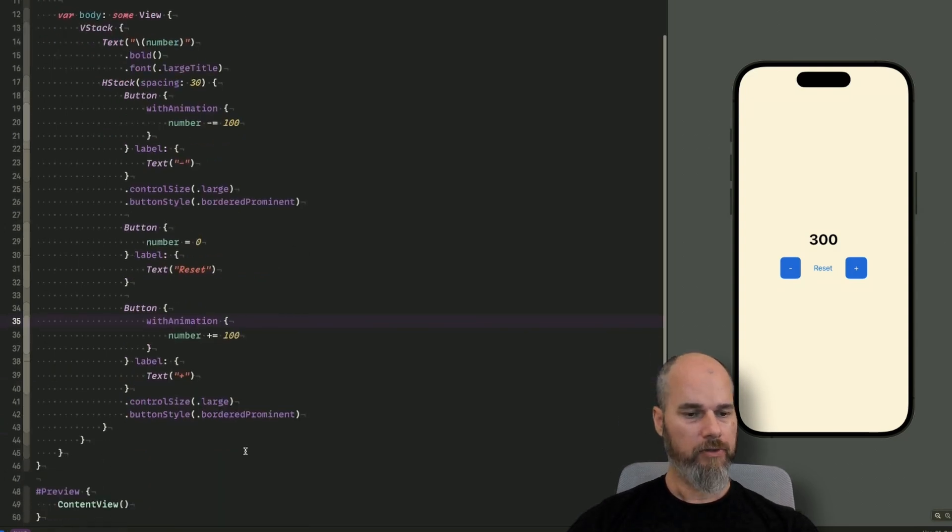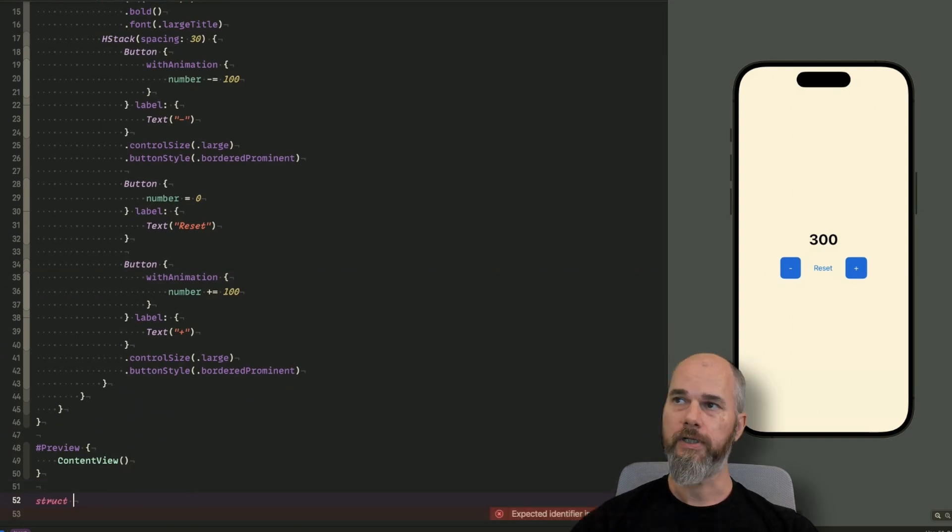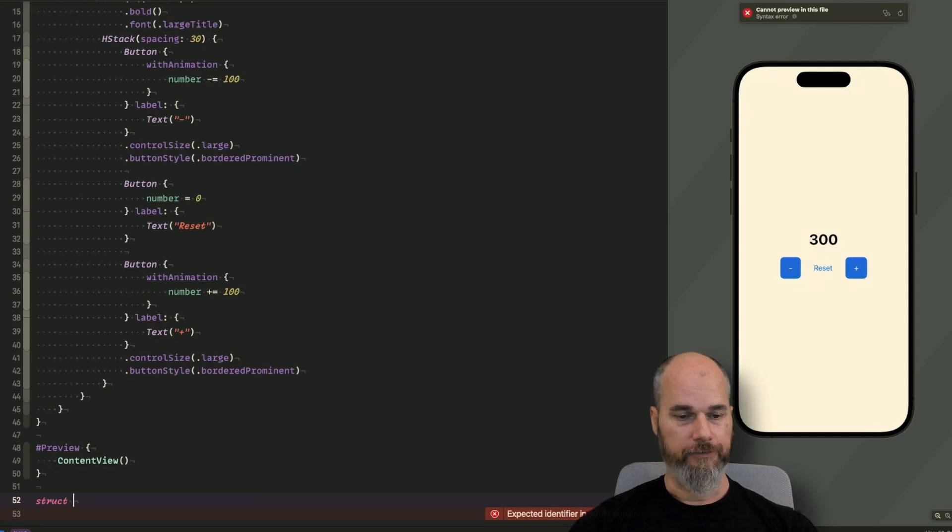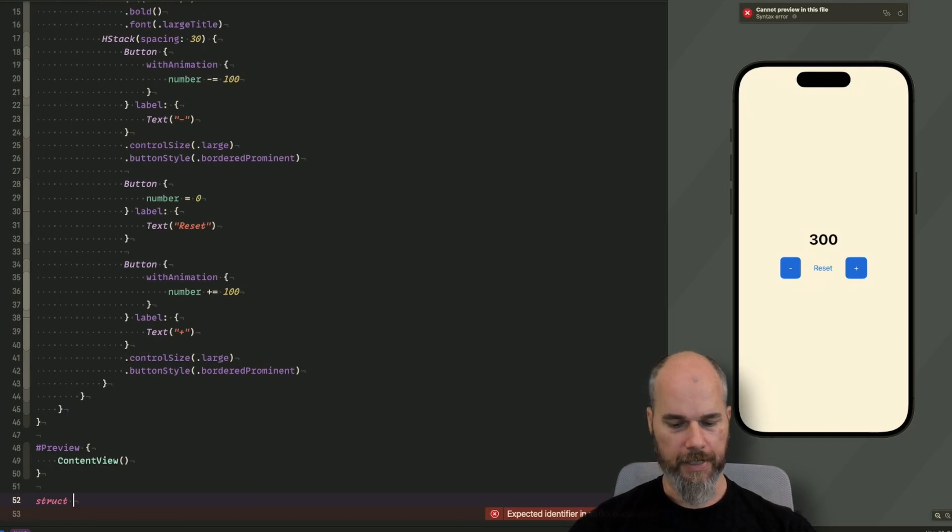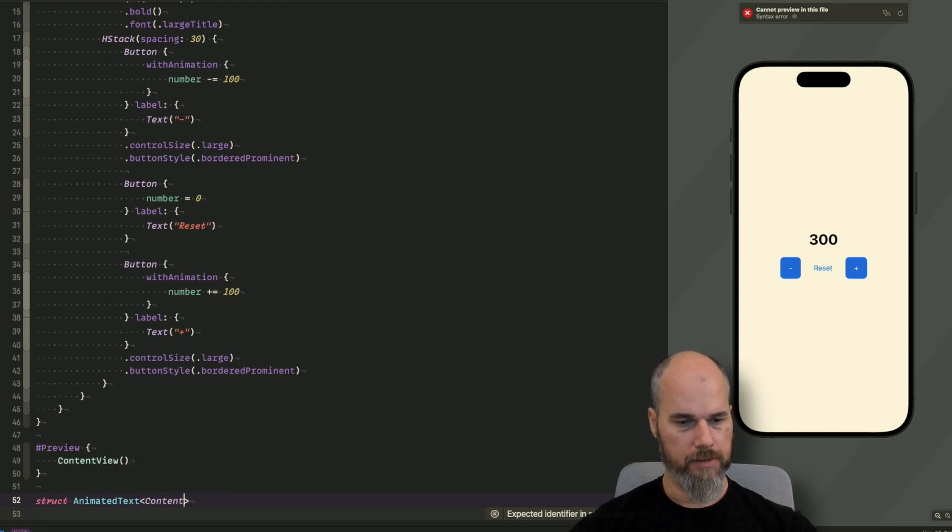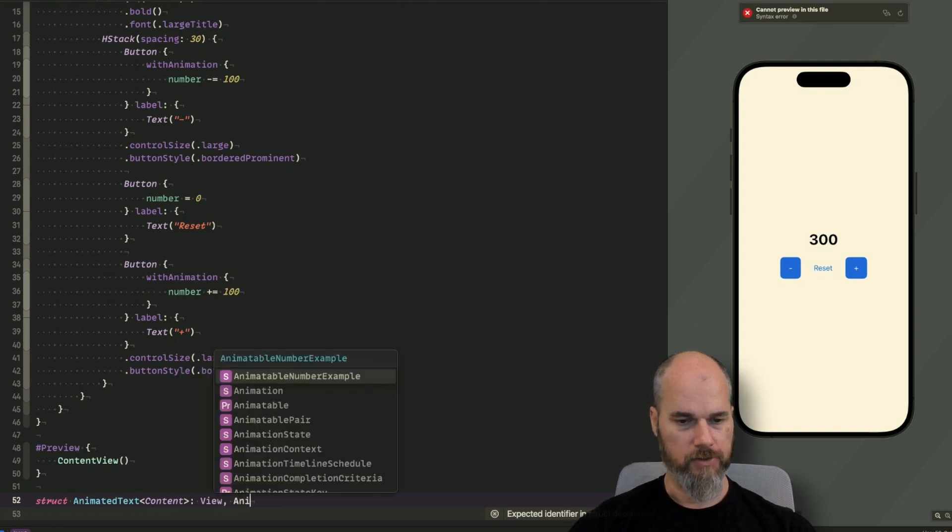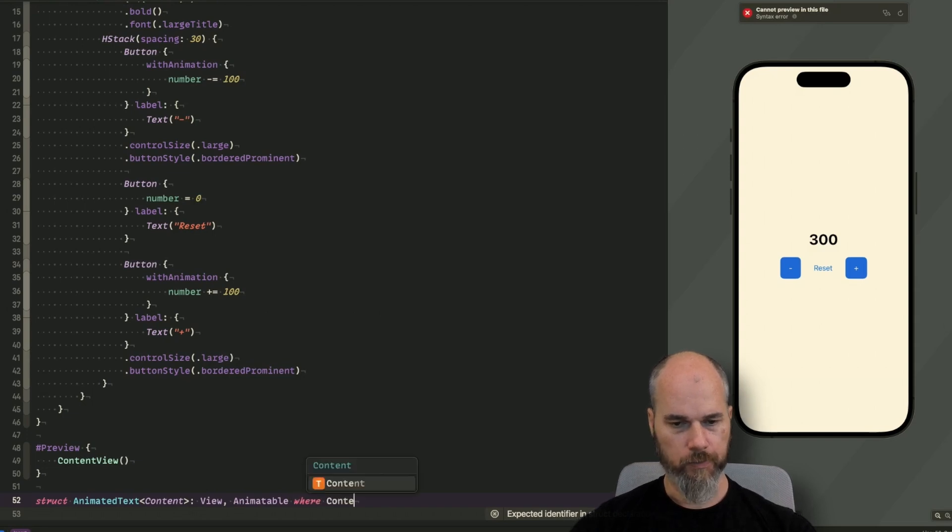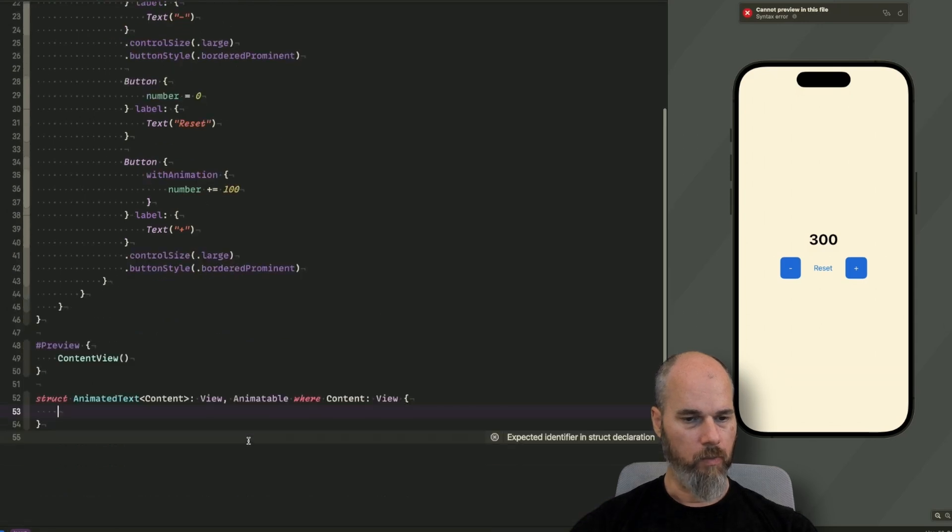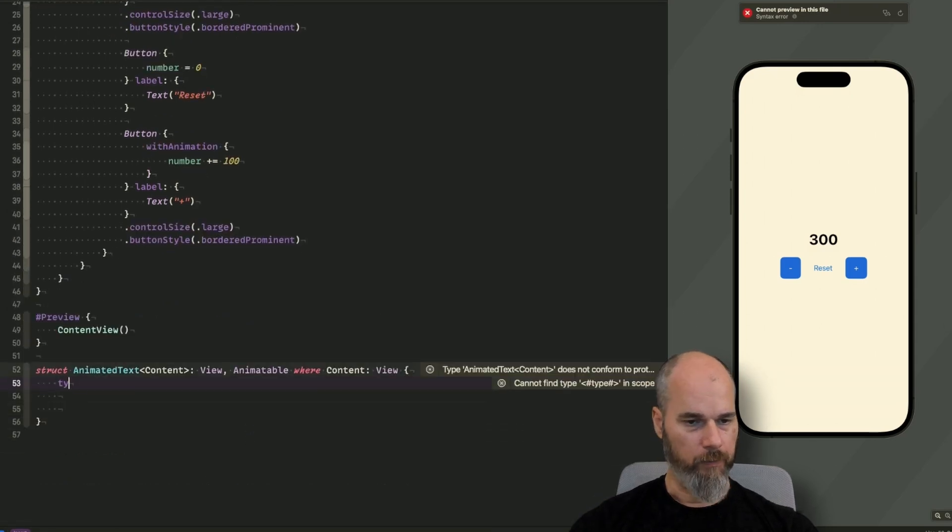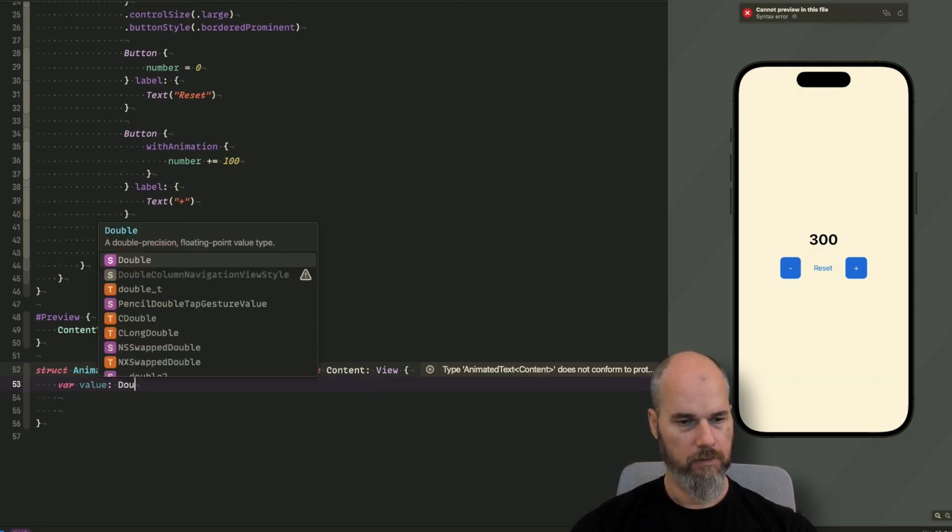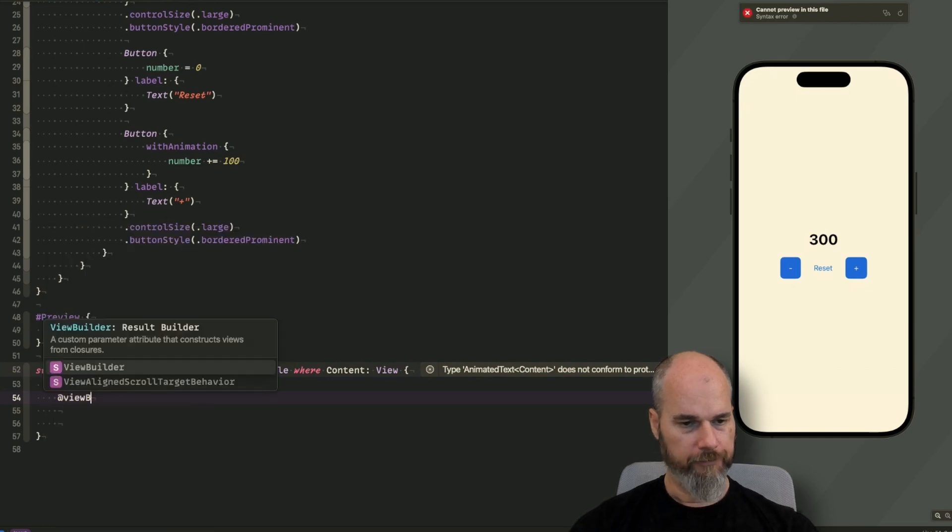For the animatable protocol, we need some kind of data type because the data type gets the animation. So for that, I will create a view, another view, and I will call it AnimatedText. And it gets content. This one is a view. And this view gets also the animatable protocol. And I want to be sure that the content which is placed in it has to be a view. So what do we need here? We say I have a var, which is my value. And this one is a double. And I initialize it with zero.